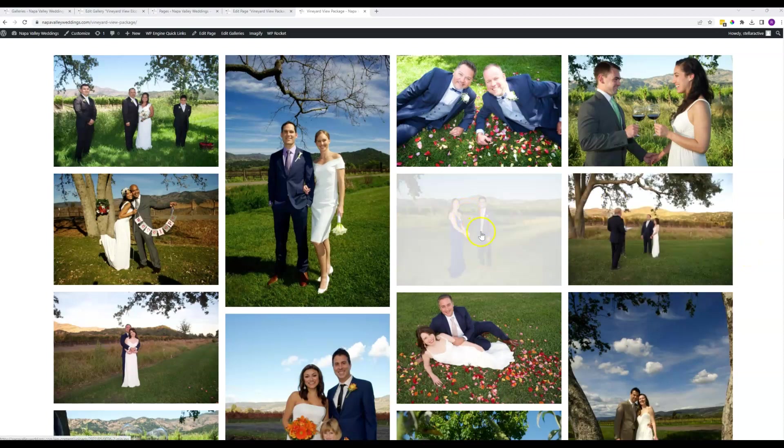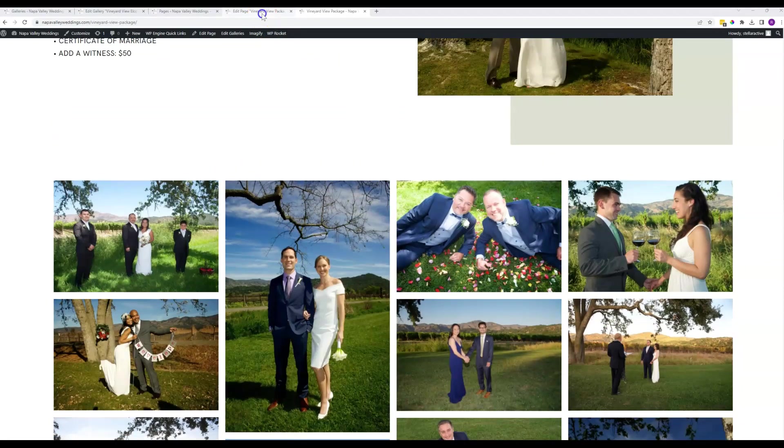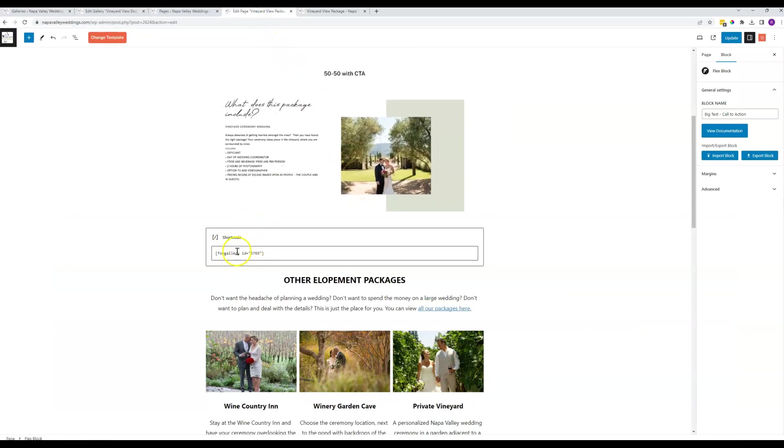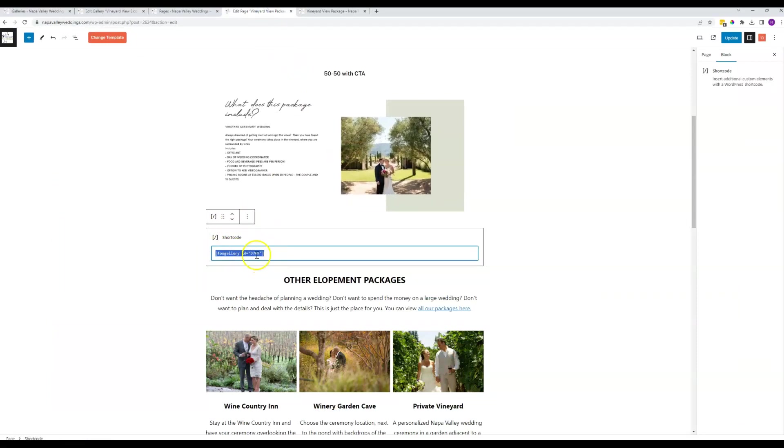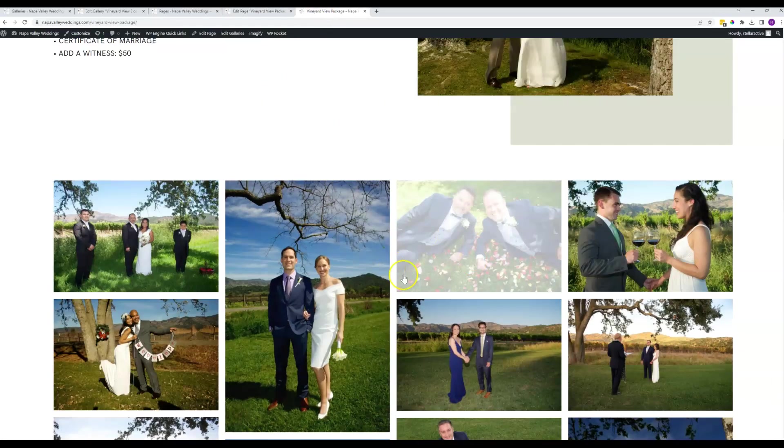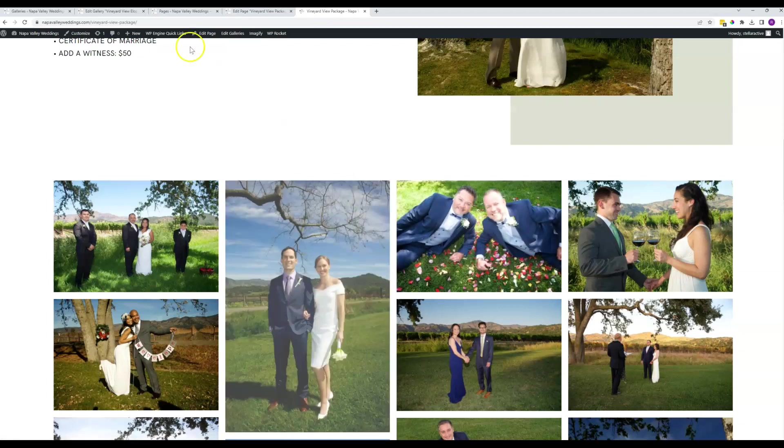I'm not certain. You can see that when you go to edit the page, all that shows up here is this Foo Gallery ID with a number. You don't want to remove this. This is what is pulling in the gallery and making this appear here.